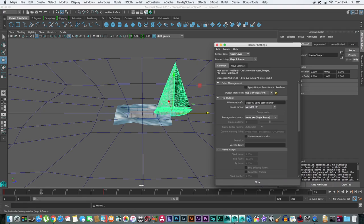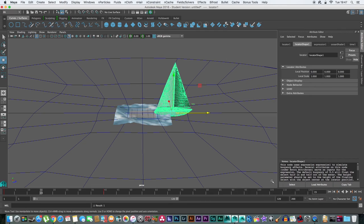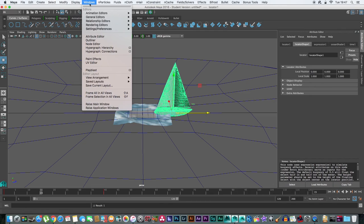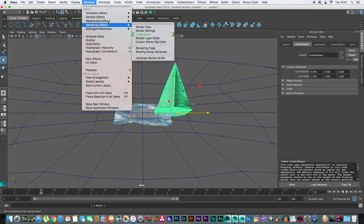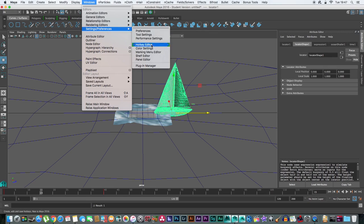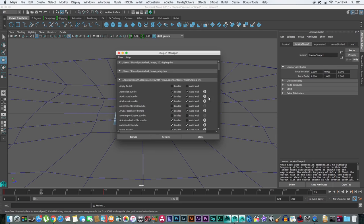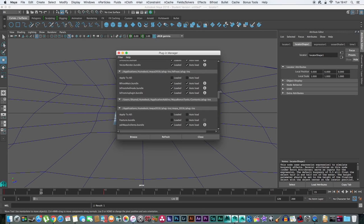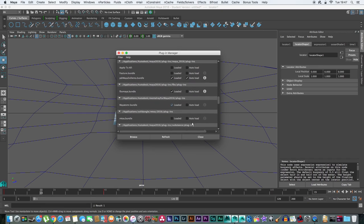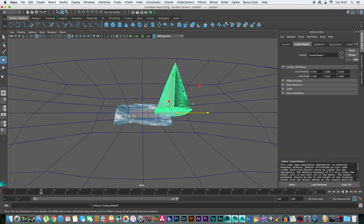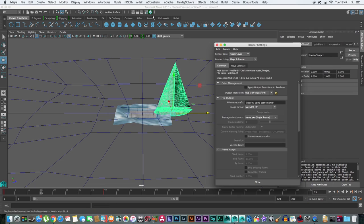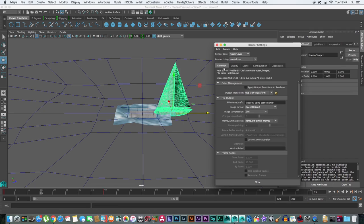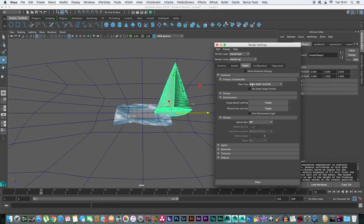Simply add a mental ray physical sun and sky. To do this, make sure mental ray is enabled. You can do this in the plugin menu. Change your render settings to mental ray, then go to scene and add a physical sky and sun.